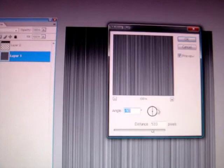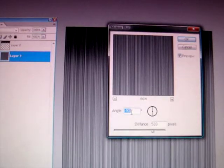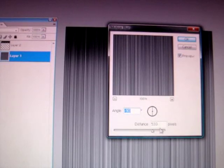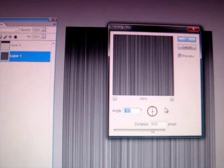Filter, blur, motion blur, and that's on minus 90 degrees and a distance of 533 pixels.